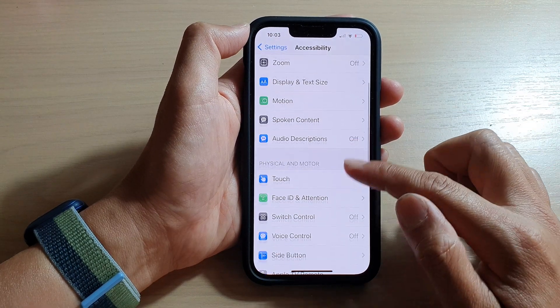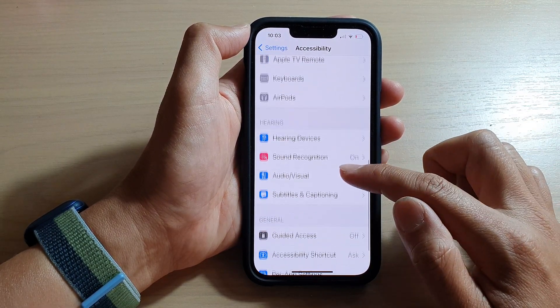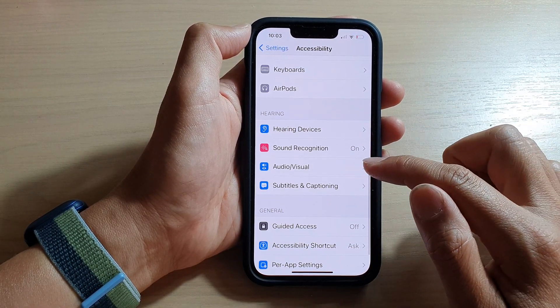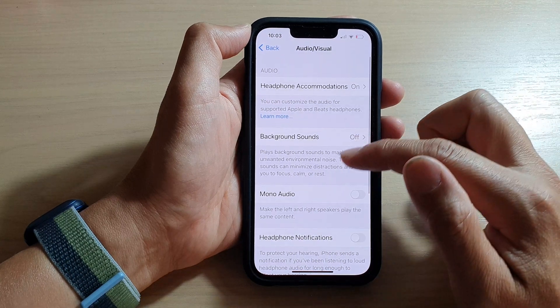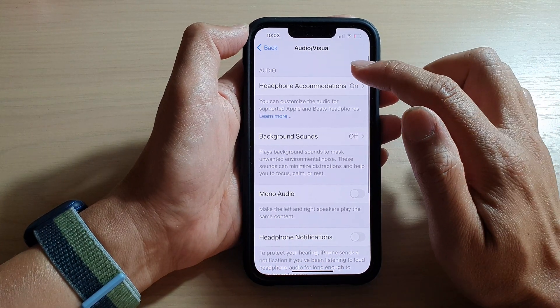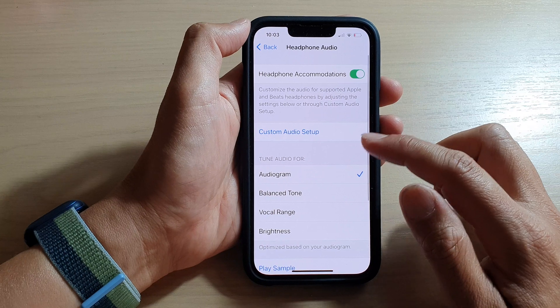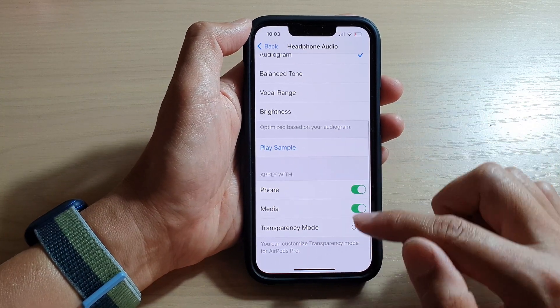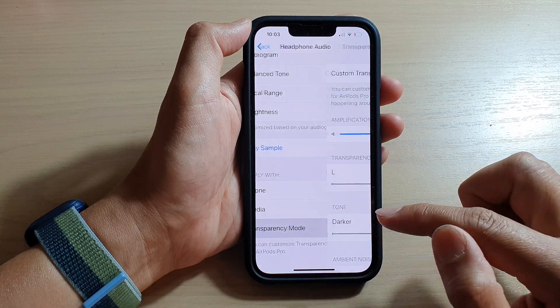Then go down and tap on Audio/Visual. Next, in here, you want to tap on Headphone Accommodations. And then tap on Transparency Mode at the bottom here.